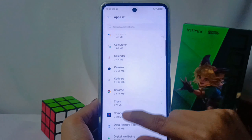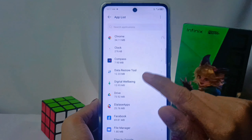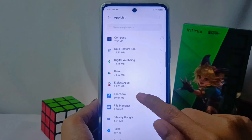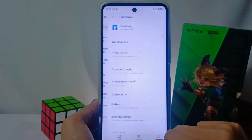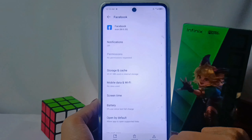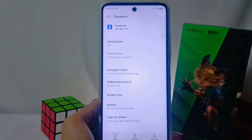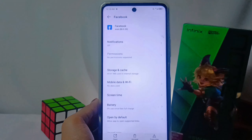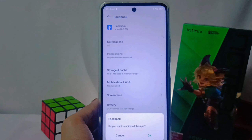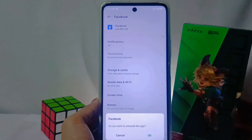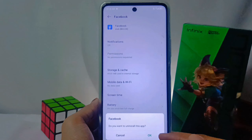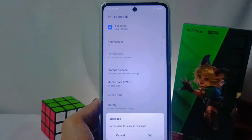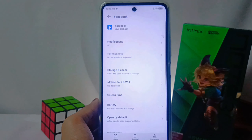For example, Facebook. You just tap the Facebook icon, then select the Uninstall menu at the bottom. After that, the application will be automatically deleted from your device.